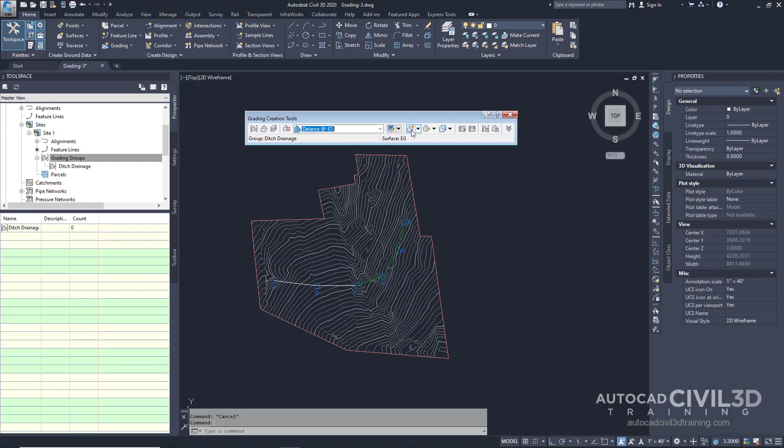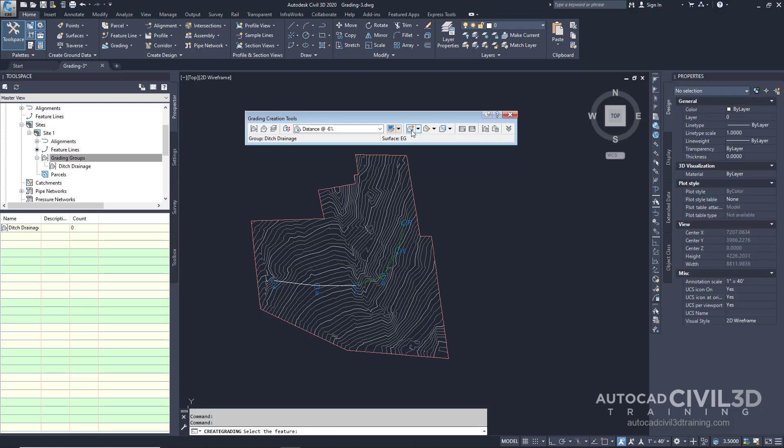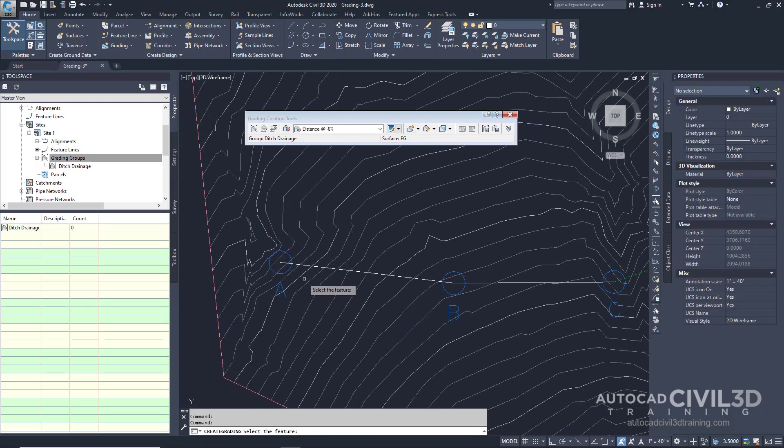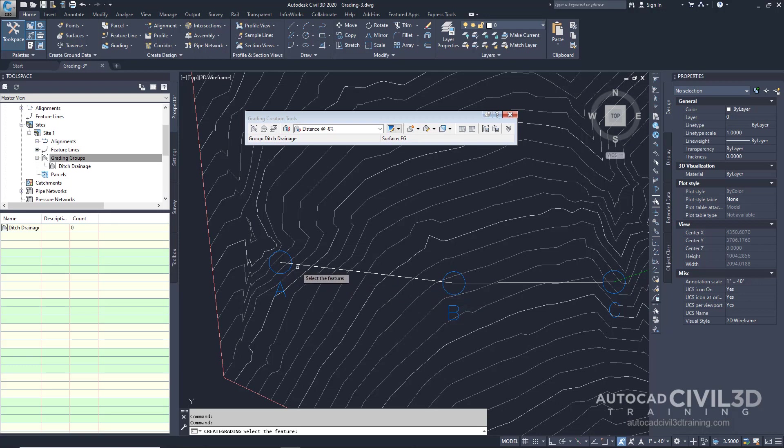Select this button right here and then zoom in to the feature line that's connecting A and B, which is this white line right here.